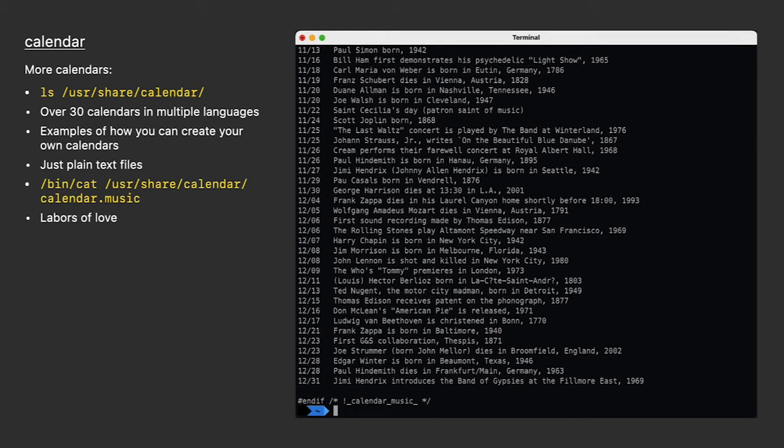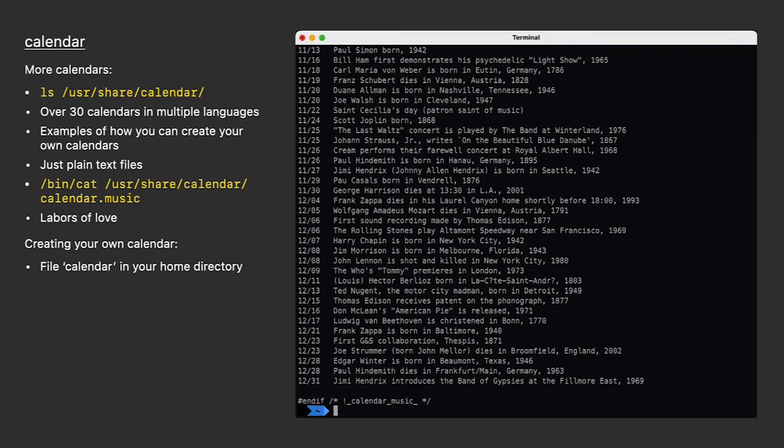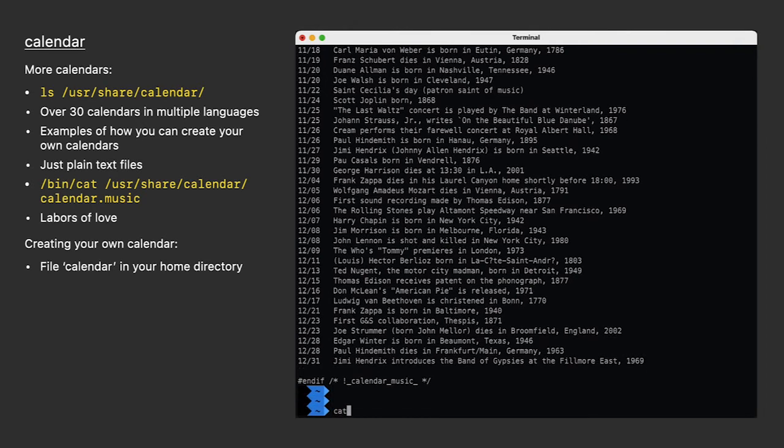It's pretty easy to use. At its most basic, it expects a file named calendar in whatever your current directory is. That's usually your home folder. Let's look at a simple one that I put together.